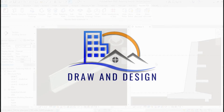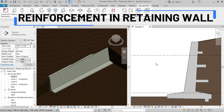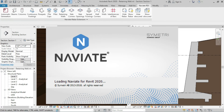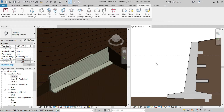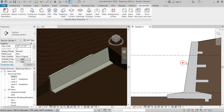Welcome to Draw and Design. In this video we are going to install reinforcements in a retaining wall using the Naviate Rebar extension. This type of retaining wall can be found in the family section of Revit.